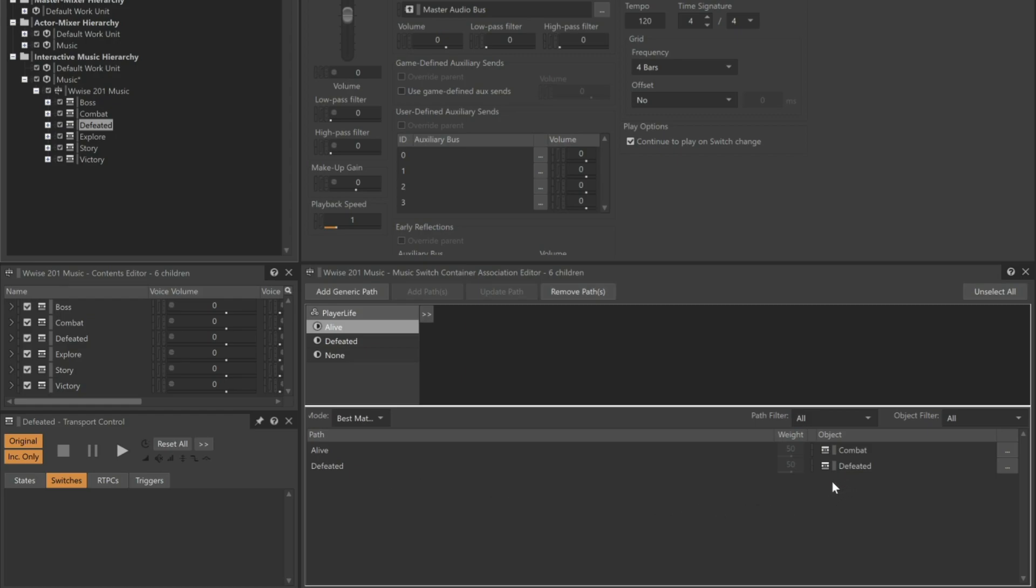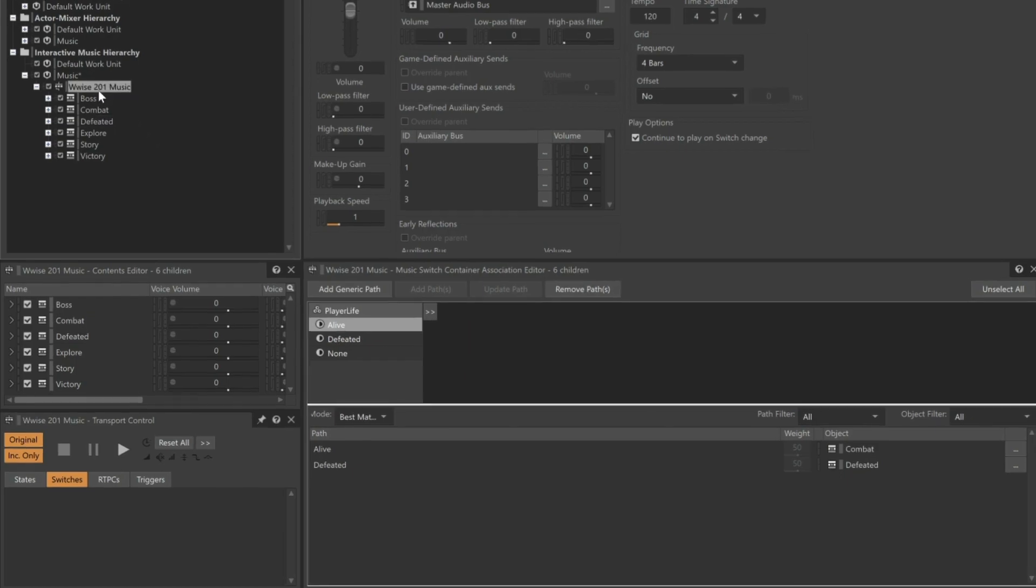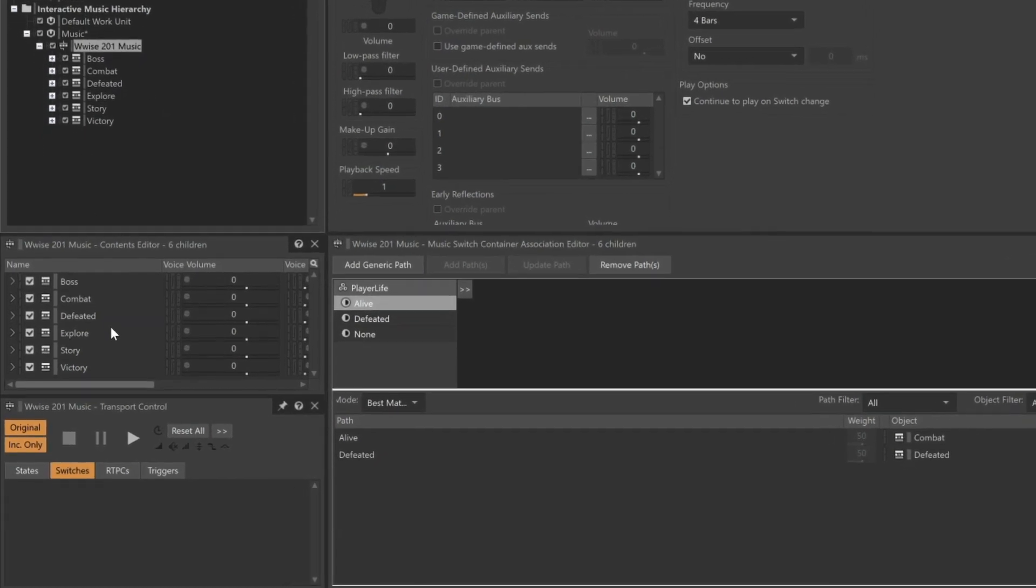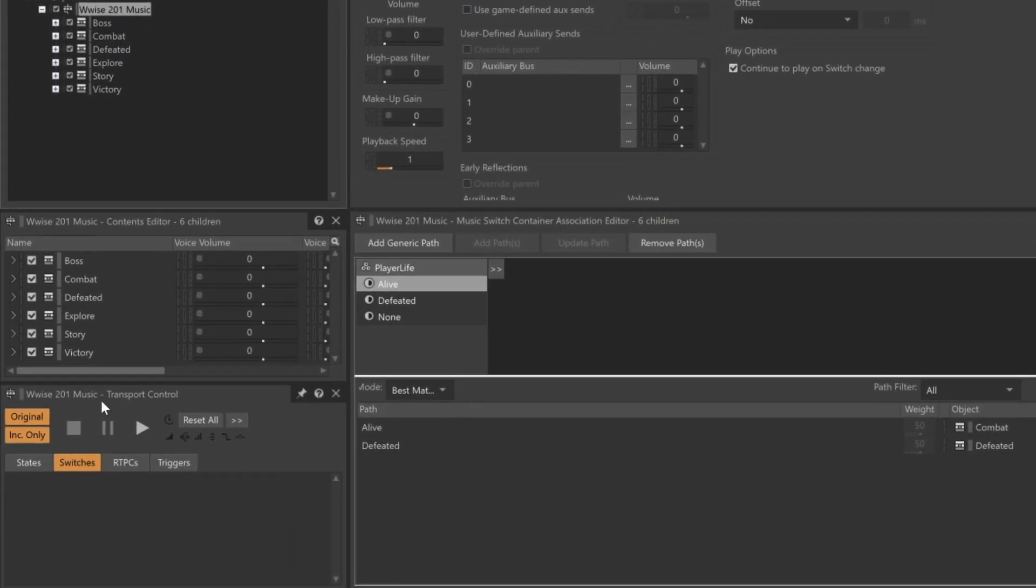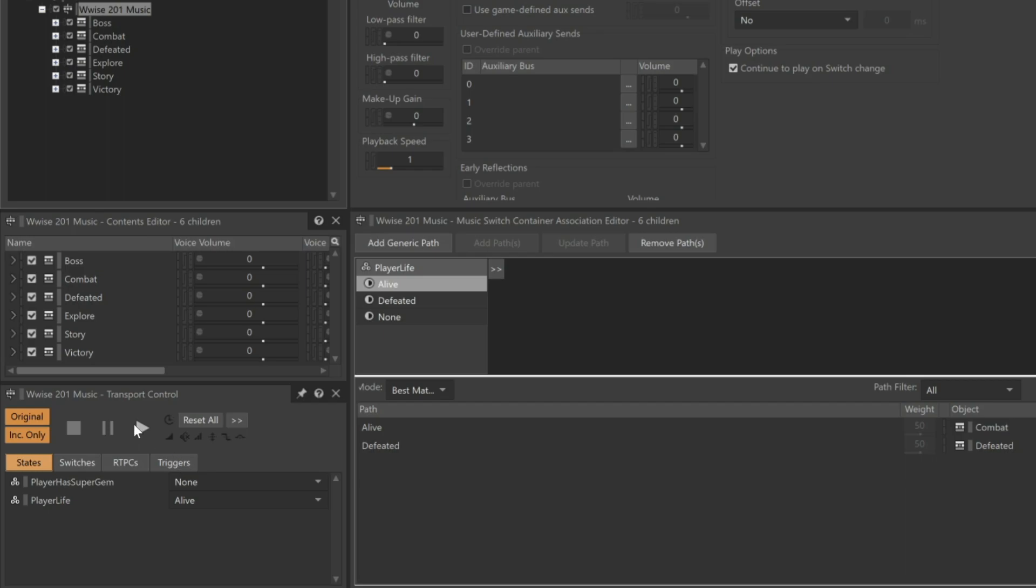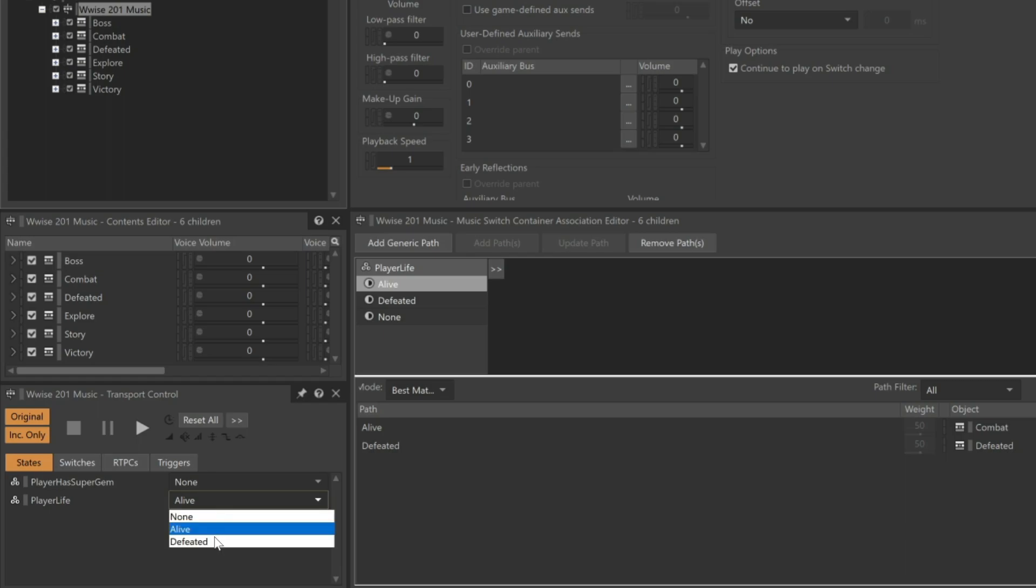Now to listen to this, be sure that the Wwise 201 music switch container is selected. And now let's look at the transport and choose the States button. The player life state in the transport is set to Alive. If we click Play, the combat music plays. If we change the state to Defeated, the defeated music is heard.